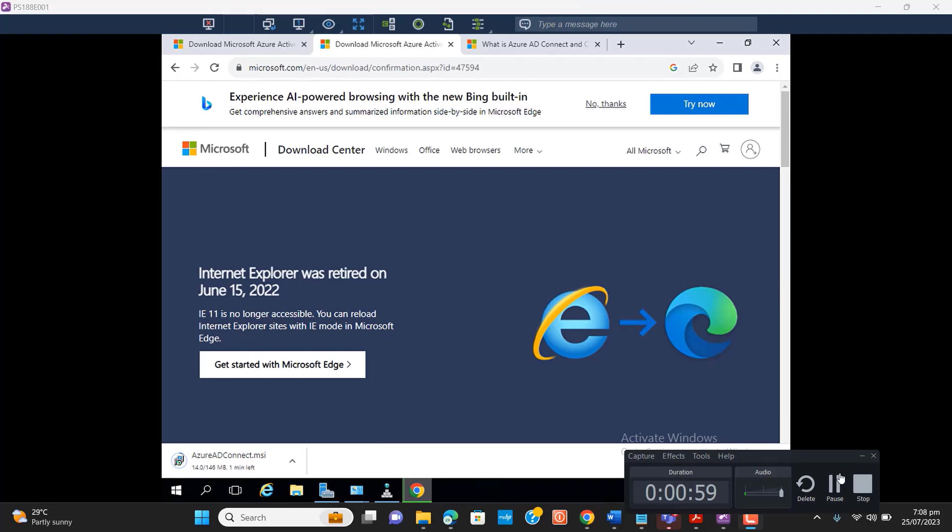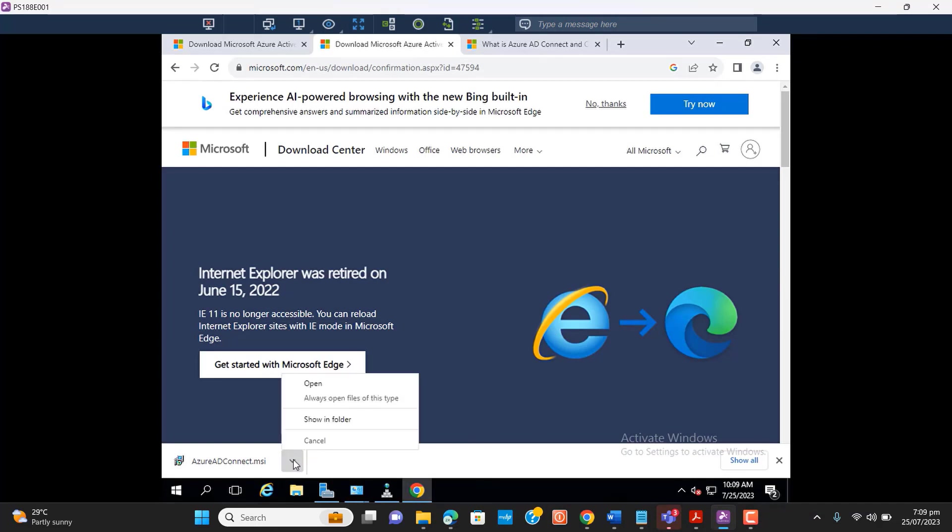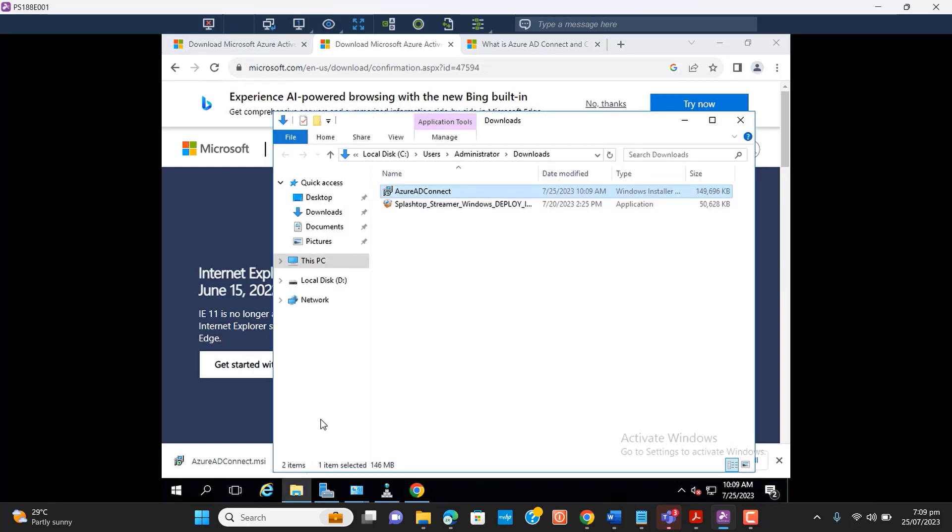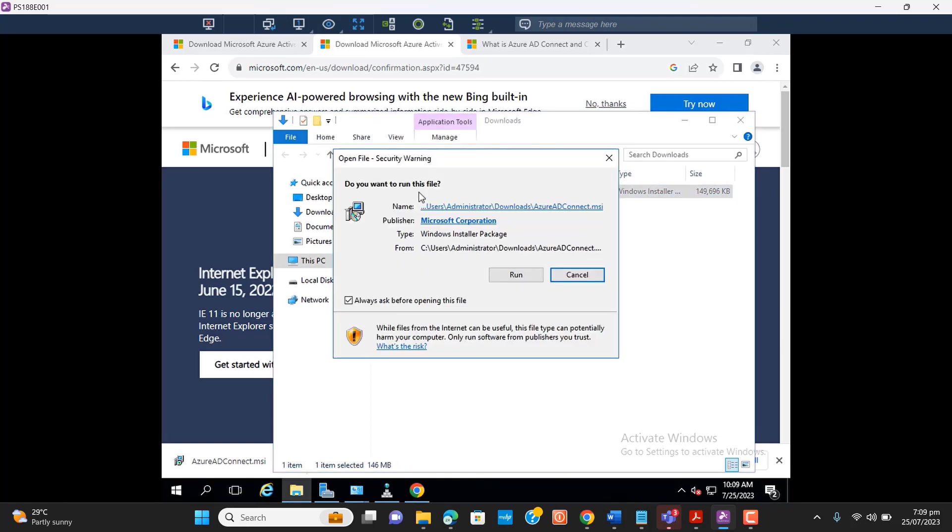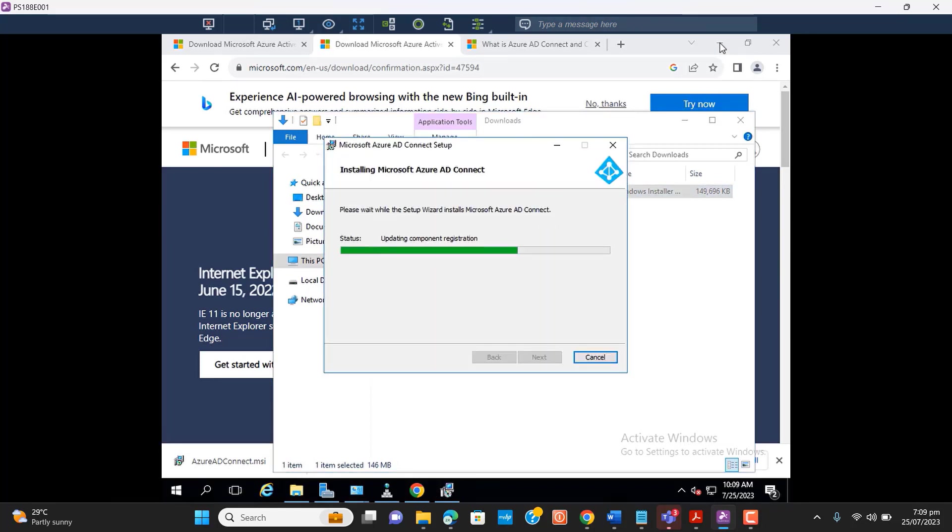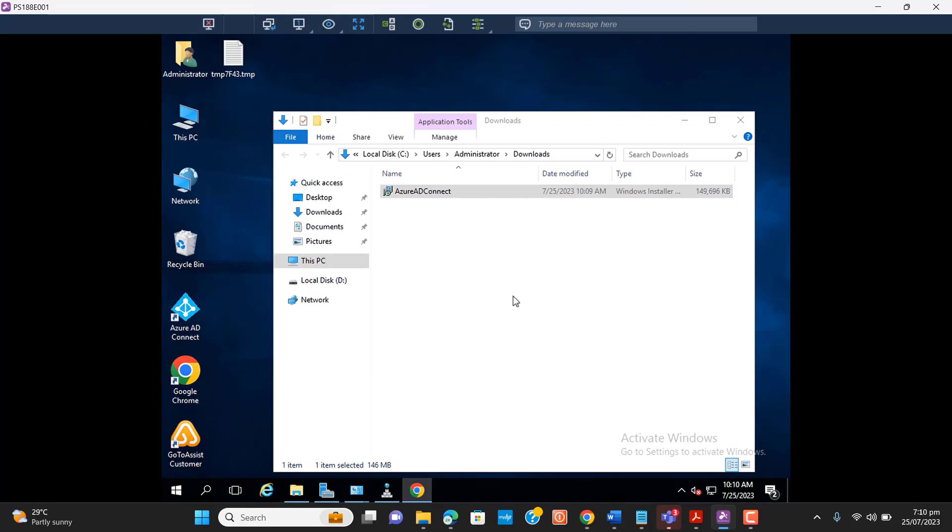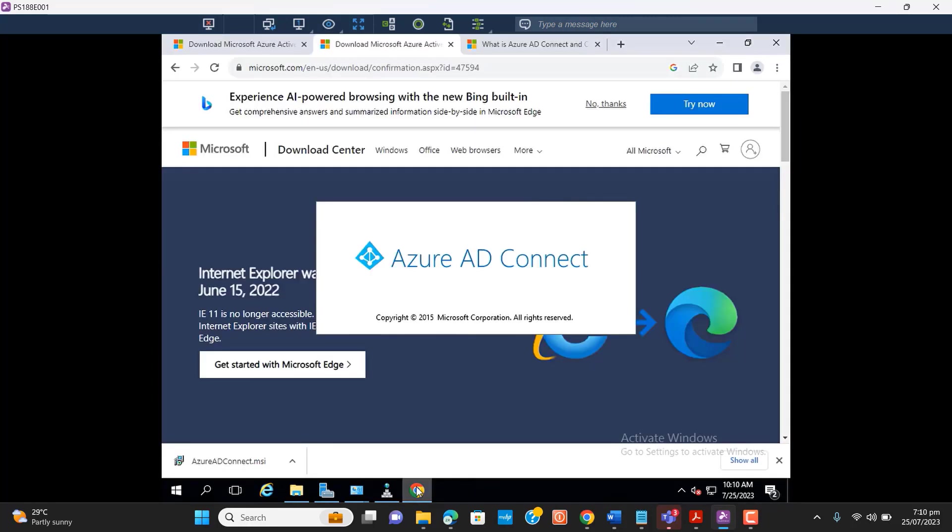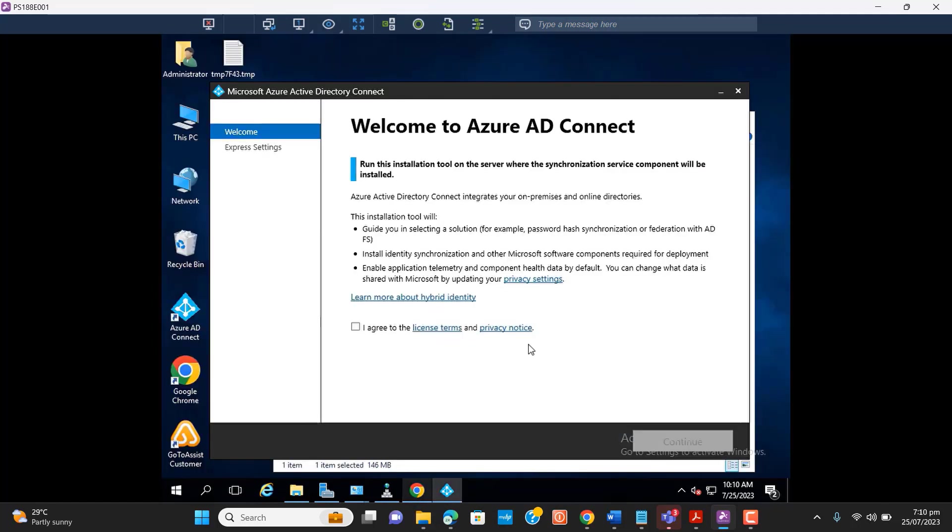So I have downloaded it, and it's completed now. Let's try to install it. Okay, Azure AD Connect, let's run. Now it's installing. Okay, let's proceed with the setup.